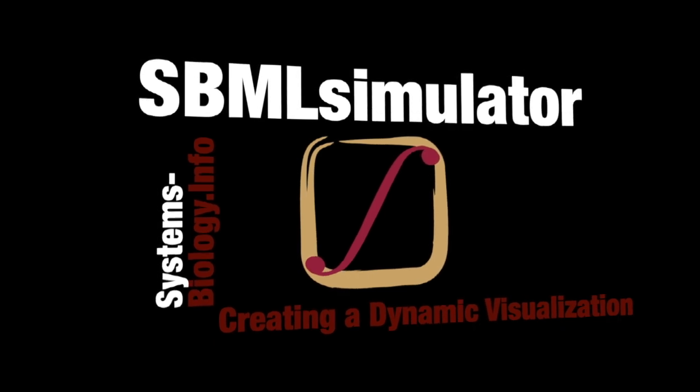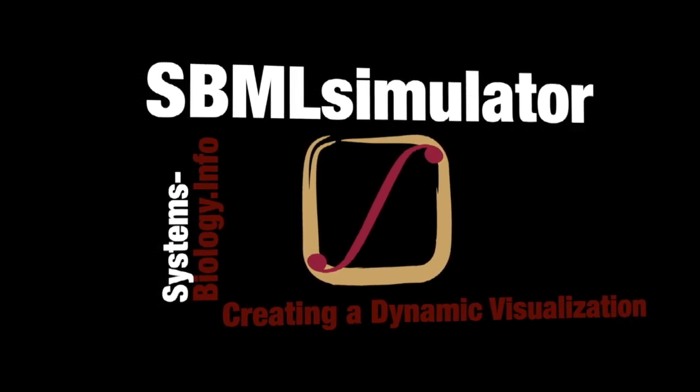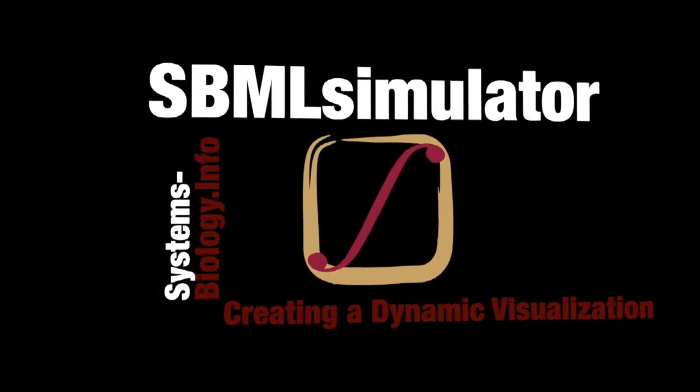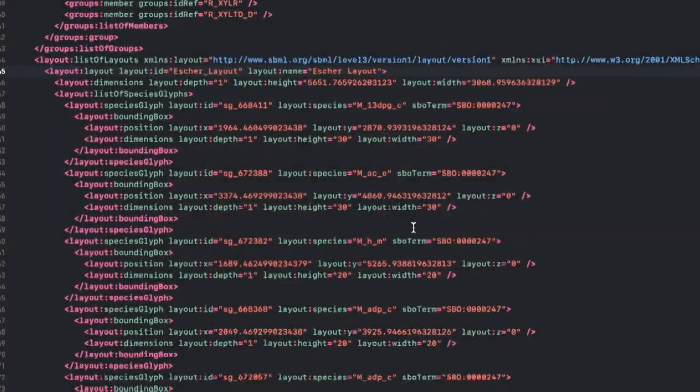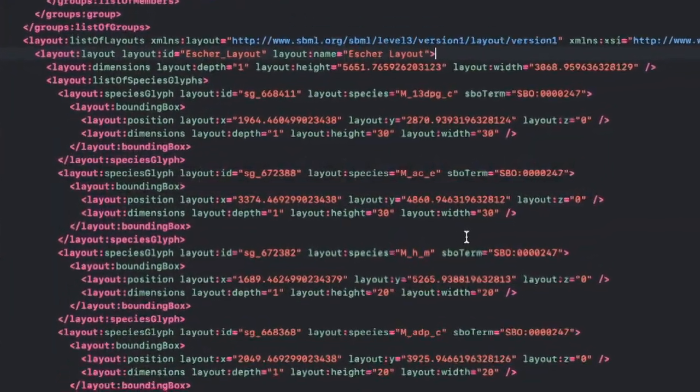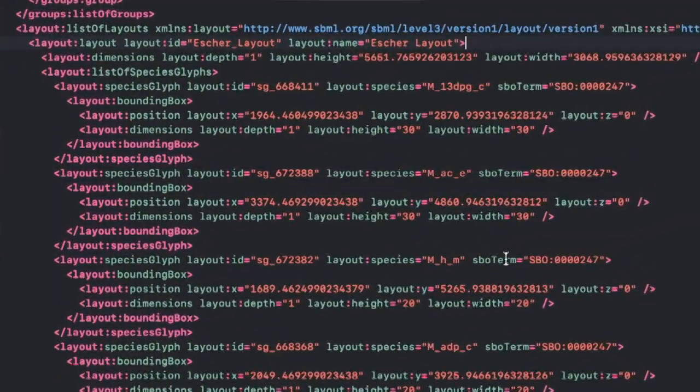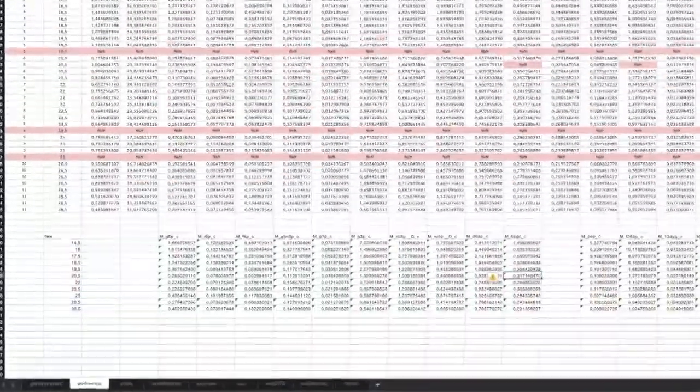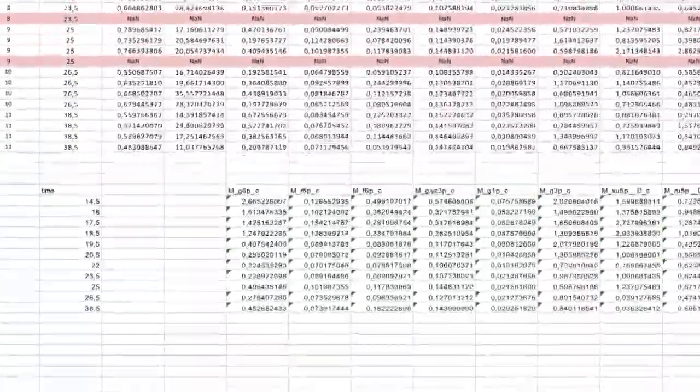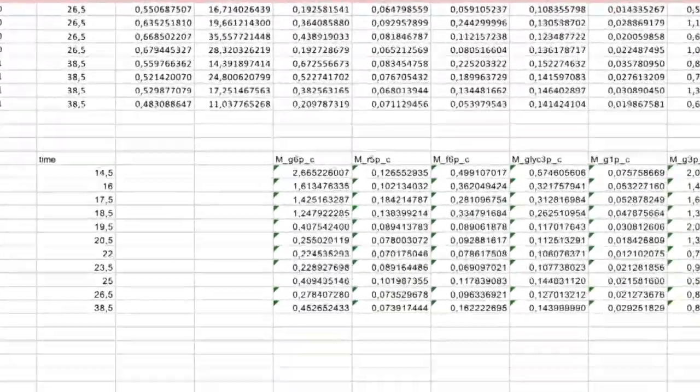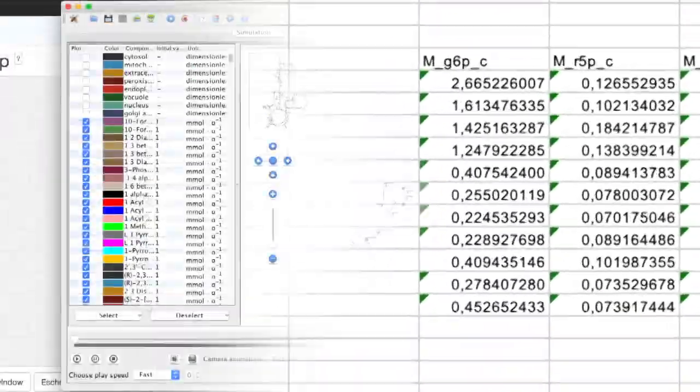In the previous video, we embedded a manually created metabolic map of the central carbon metabolism of baker's yeast in the SBML file IMM904. Next, we prepared a character-separated value file from the time course dataset that Bergdahl et al. published in 2012.